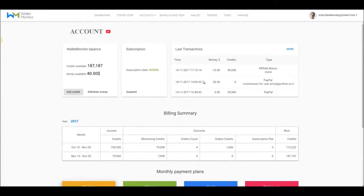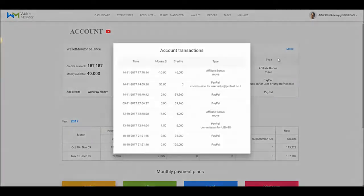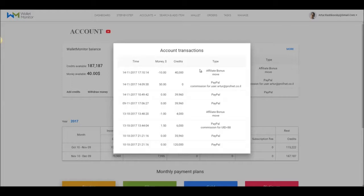The tab on the top right side of the page, Last Transactions, is basically like your current account in Wallet Monitor. It shows all transactions made to and from your account and also the amount of credits added.